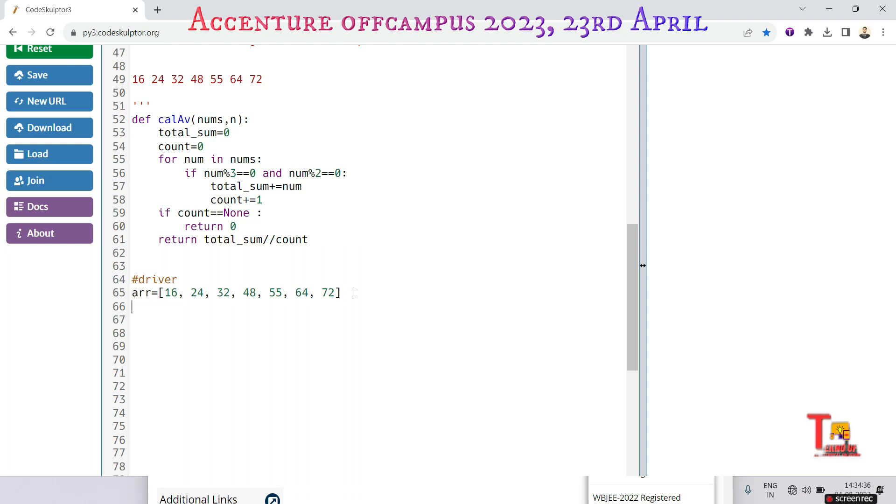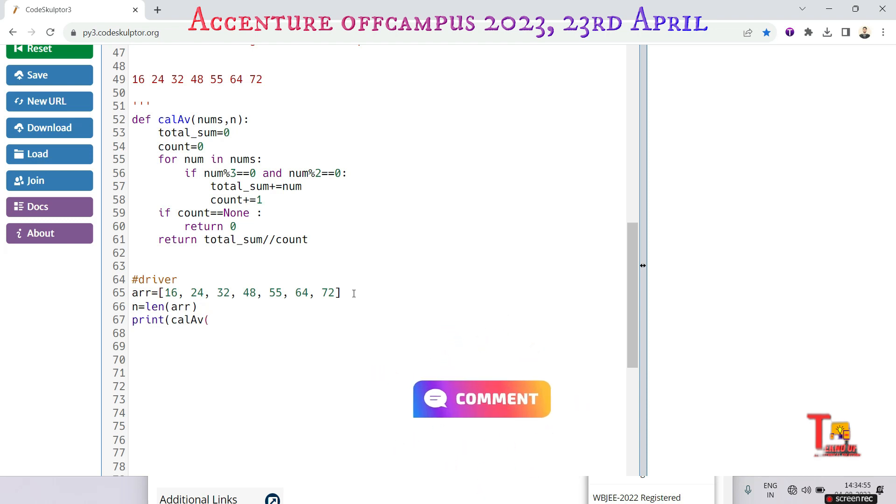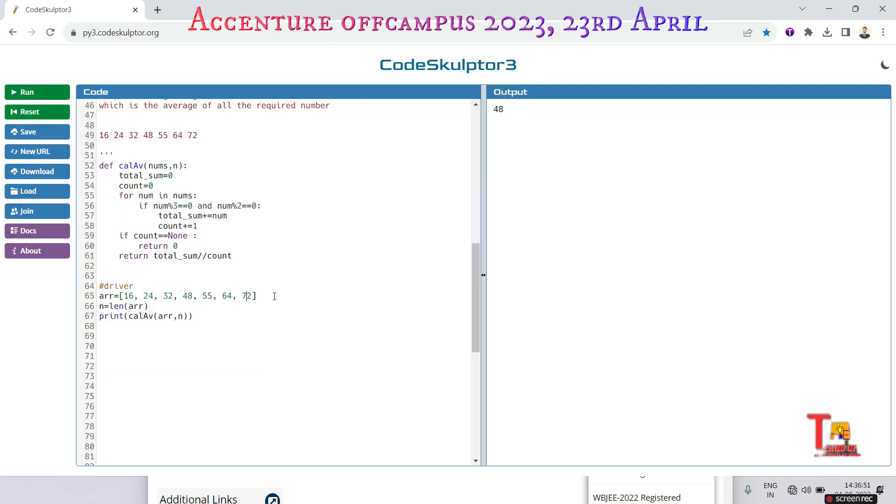Let's run the for loop and n is equal to length of the array. Let's print the calc_f function that is containing array and size of the array.